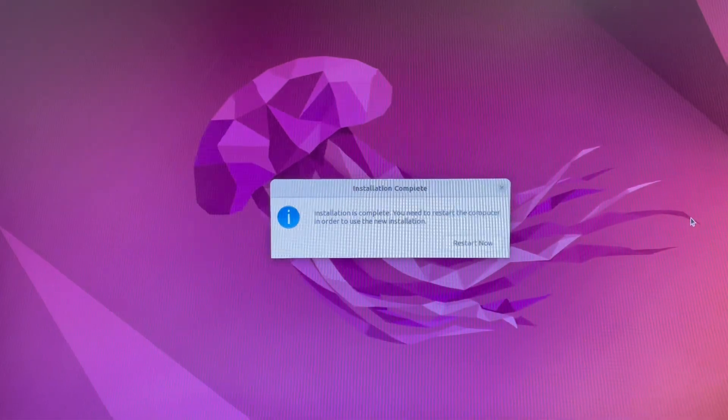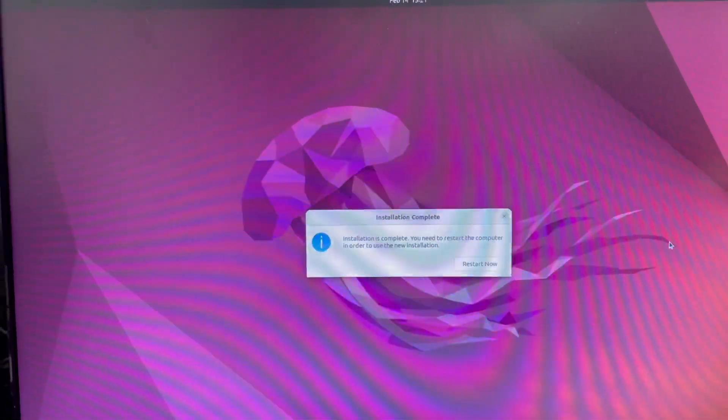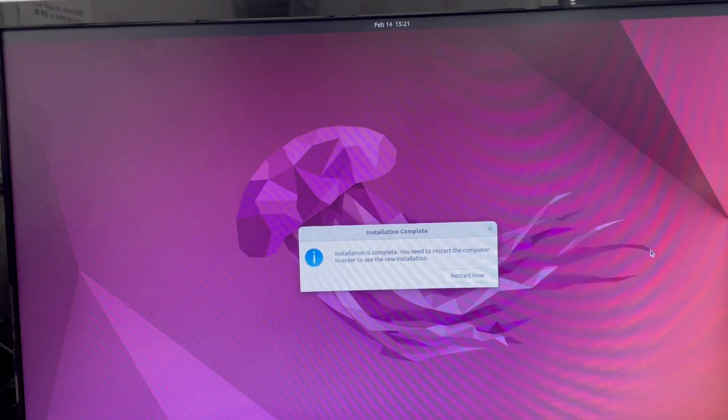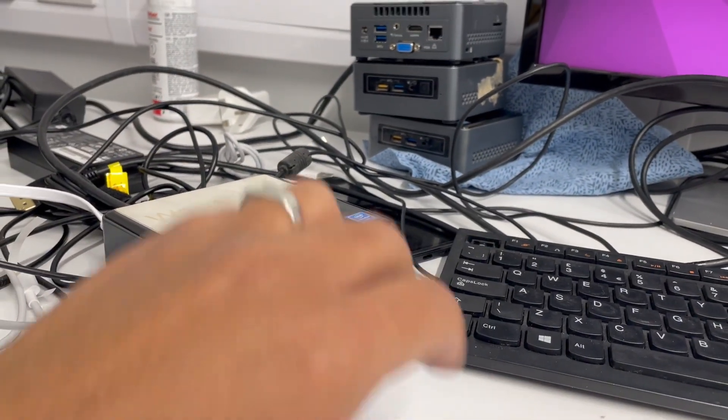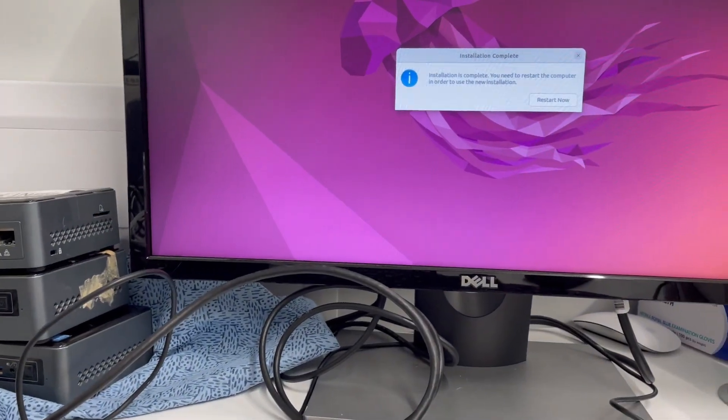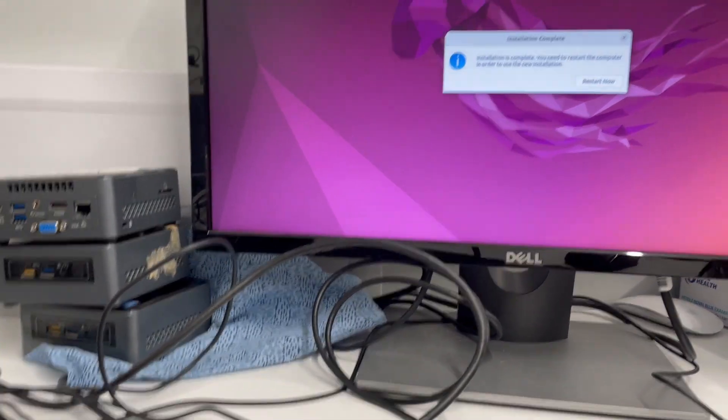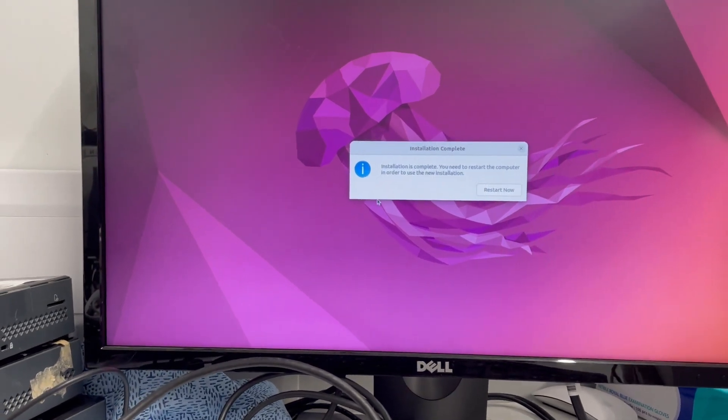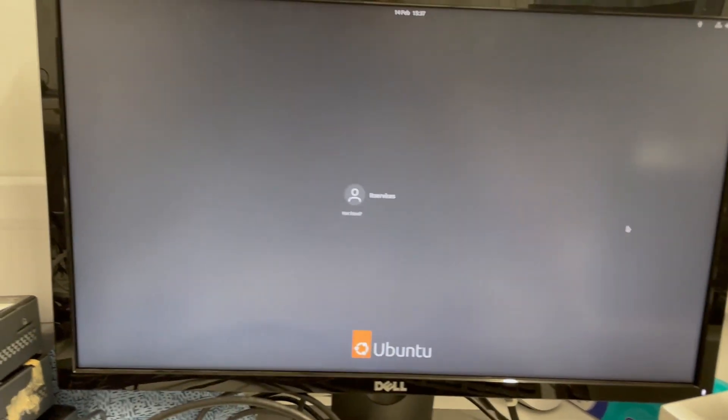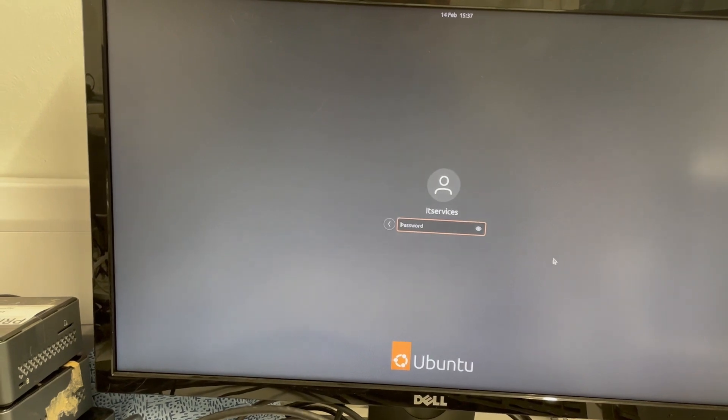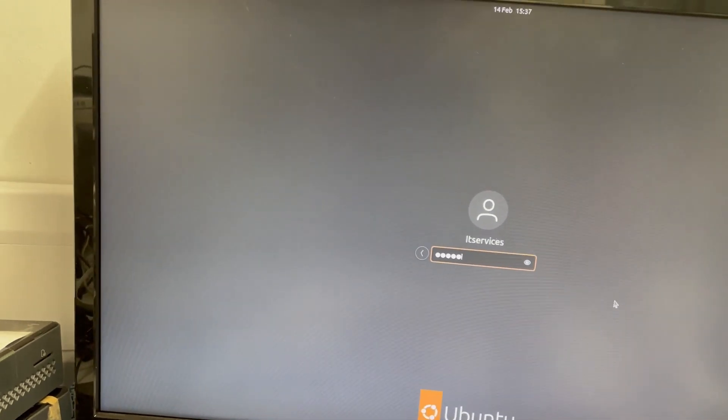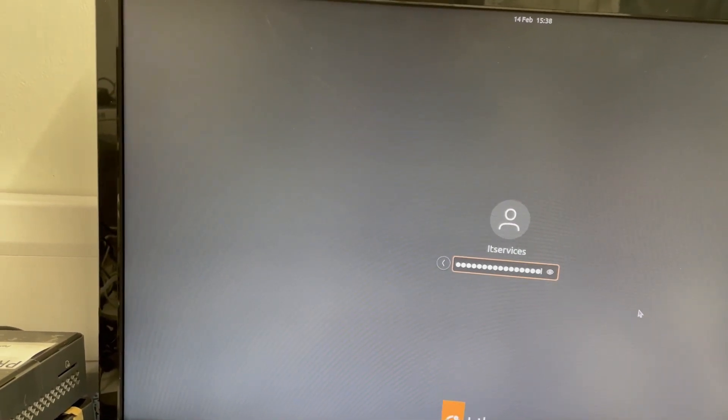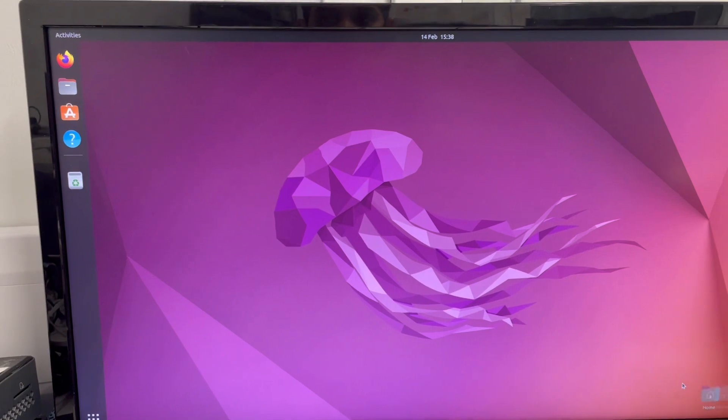Now you can see it says the installation is completed. You need to restart the computer in order to use the new installation. So basically what you need to do at this point, just remove the Linux USB, then click restart. If you restart it, it's going to go through and say the USB needs to be removed. Once it's completed, it's all good to go. So let's restart it. Now you can see the NUC is rebooted. It's coming to the log on screen. So I'm going to log on.